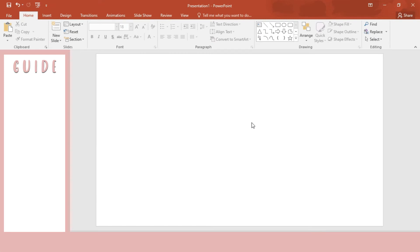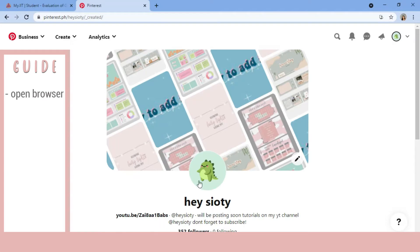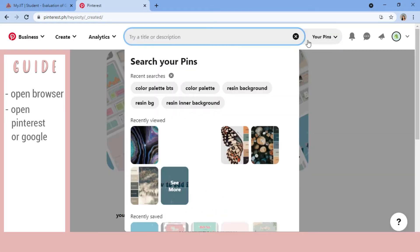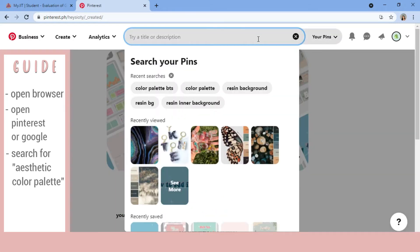If you are ready, let us start with our tutorial. First, open your browser and then go to Pinterest, or you can also use Google—it depends on you—and then search for Aesthetic Color Palette.